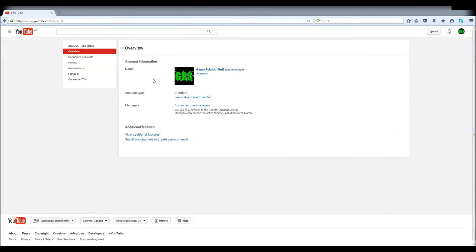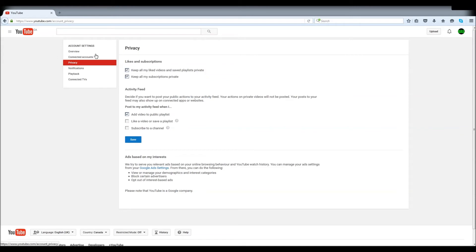Then you go to privacy and there you go. Keep all my liked videos, like the videos, save playlist private, keep all my subscriptions private - you can change both those things there.